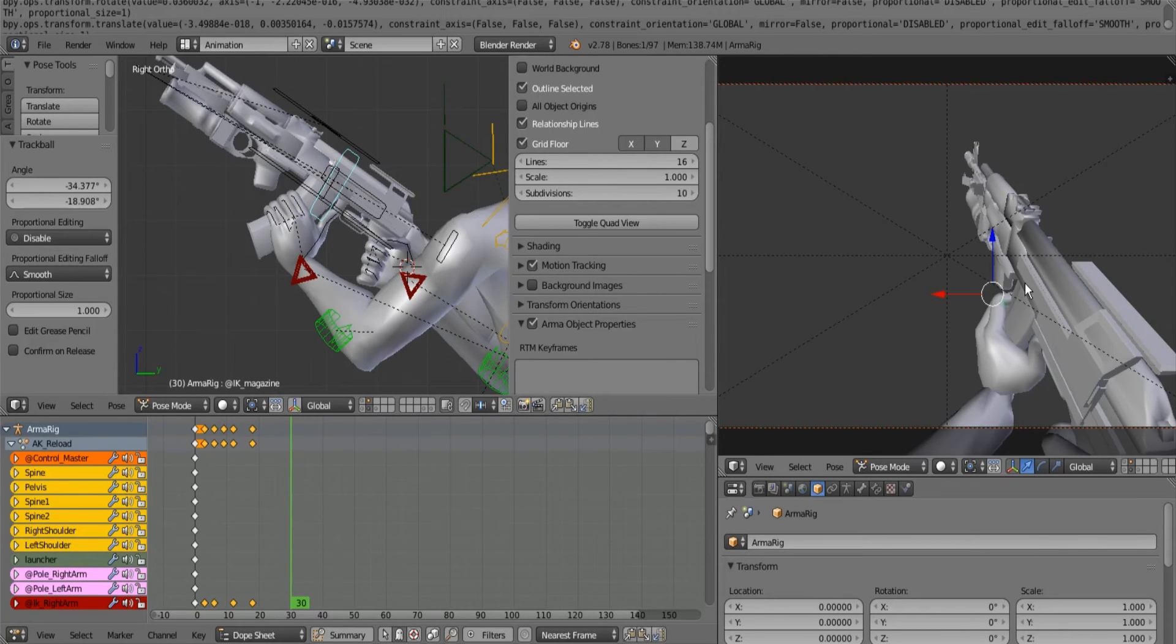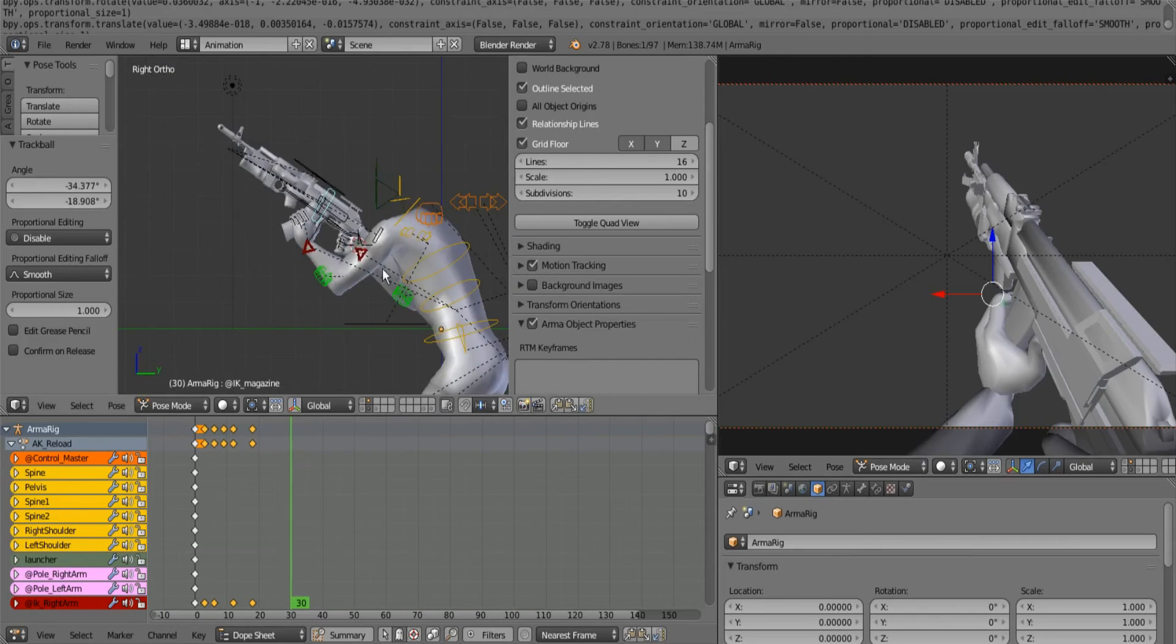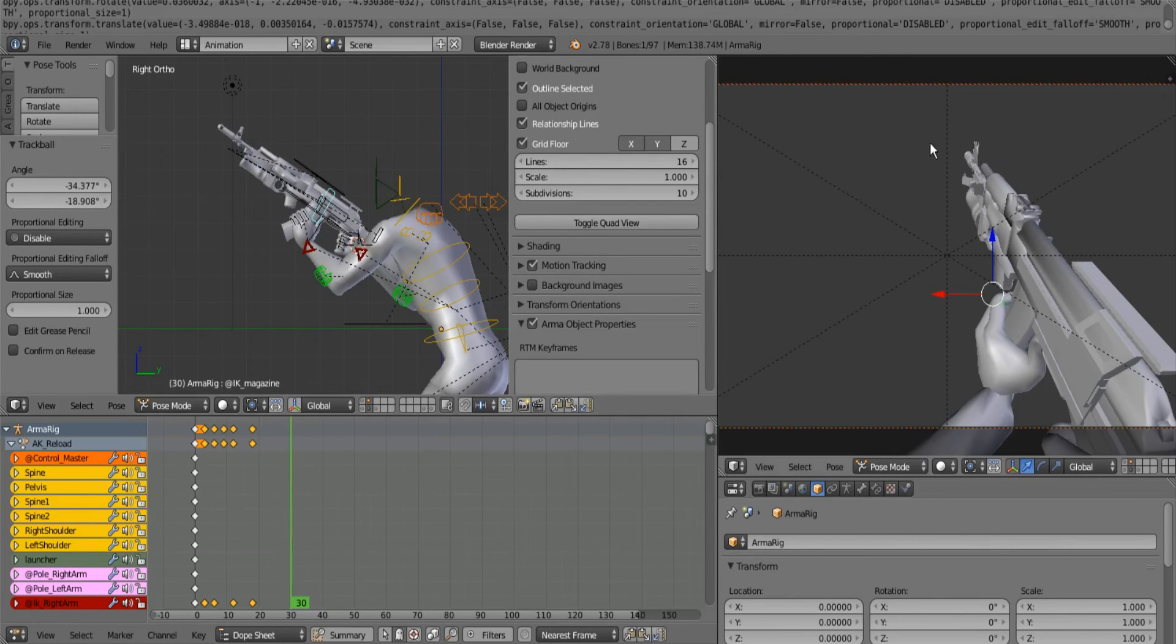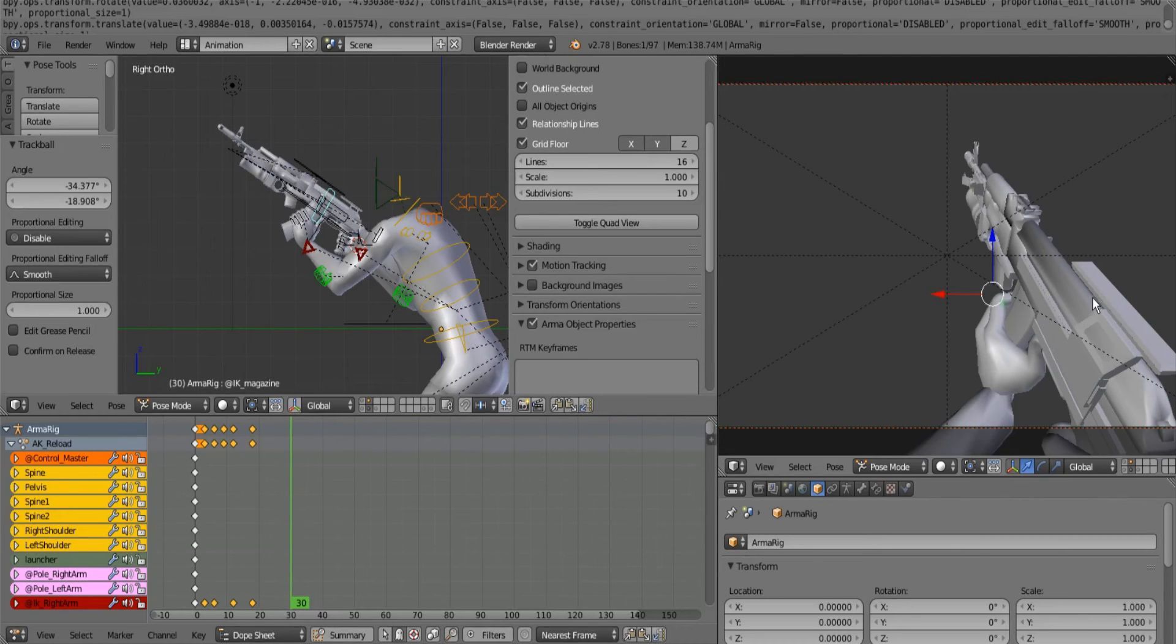Arma has this thing called a model config, which is for all intents and purposes an Excel spreadsheet that moves the things on the weapon. So even though we're creating an animation for the character here, the actual things on the weapon will be animated via that model config file.